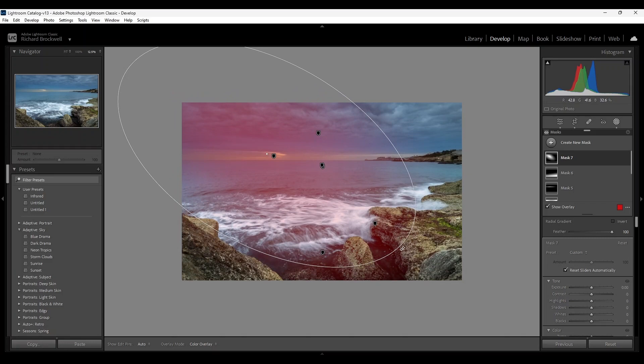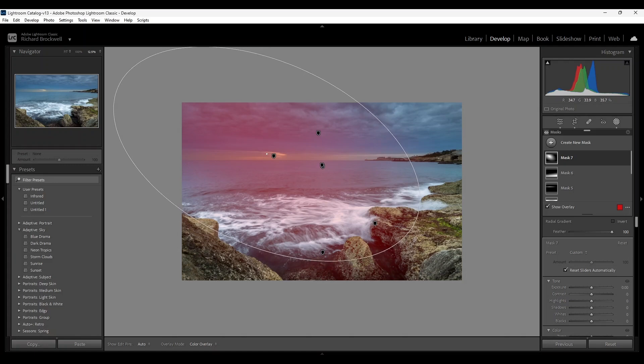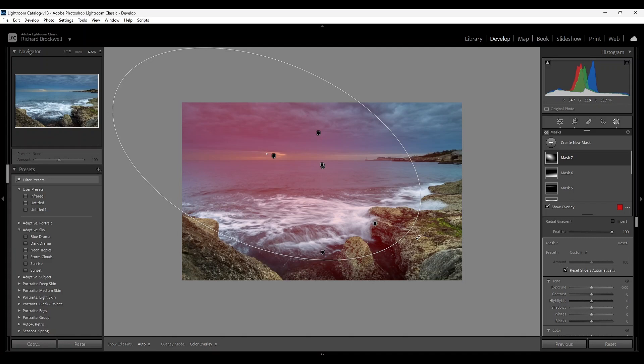Okay, turn it a bit more. Somewhere around there. I'm going to invert it.